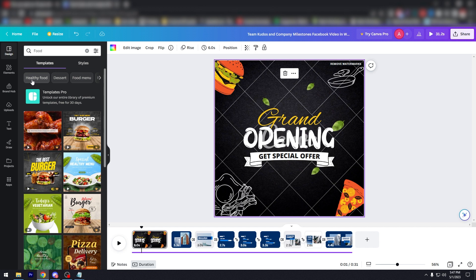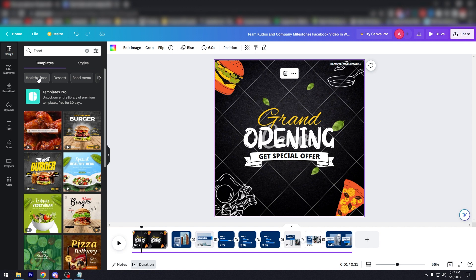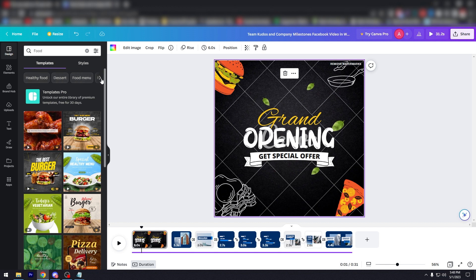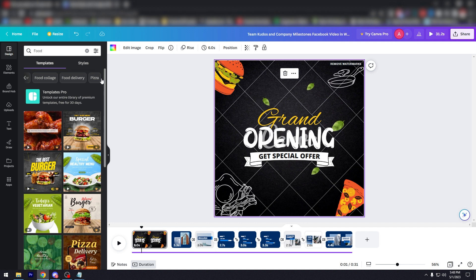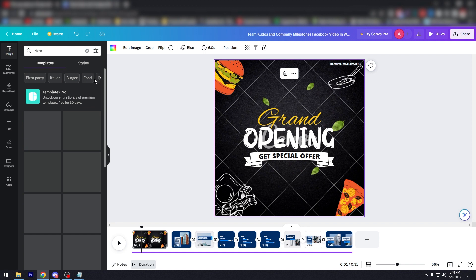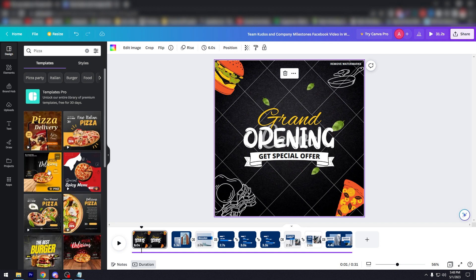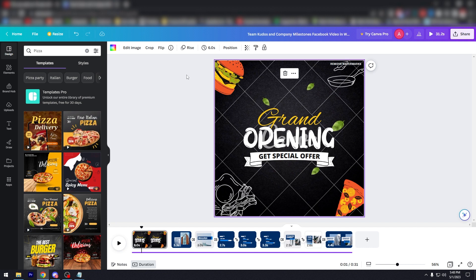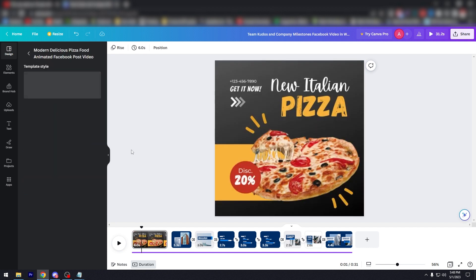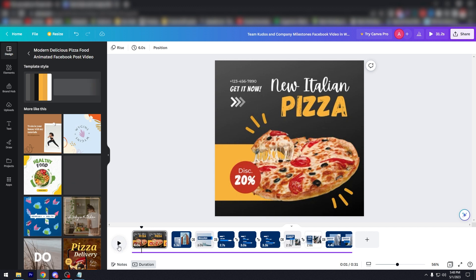And there are sub tabs under food which is very helpful to find your niche. So healthy food, dessert, food menu, cake, restaurant, fruits and vegetables, food collage, food delivery, pizza. Let's click on pizza. So this is a more specific niche. Let's say you have a pizza place and you have a Facebook page. Click on this and let's just click on play.